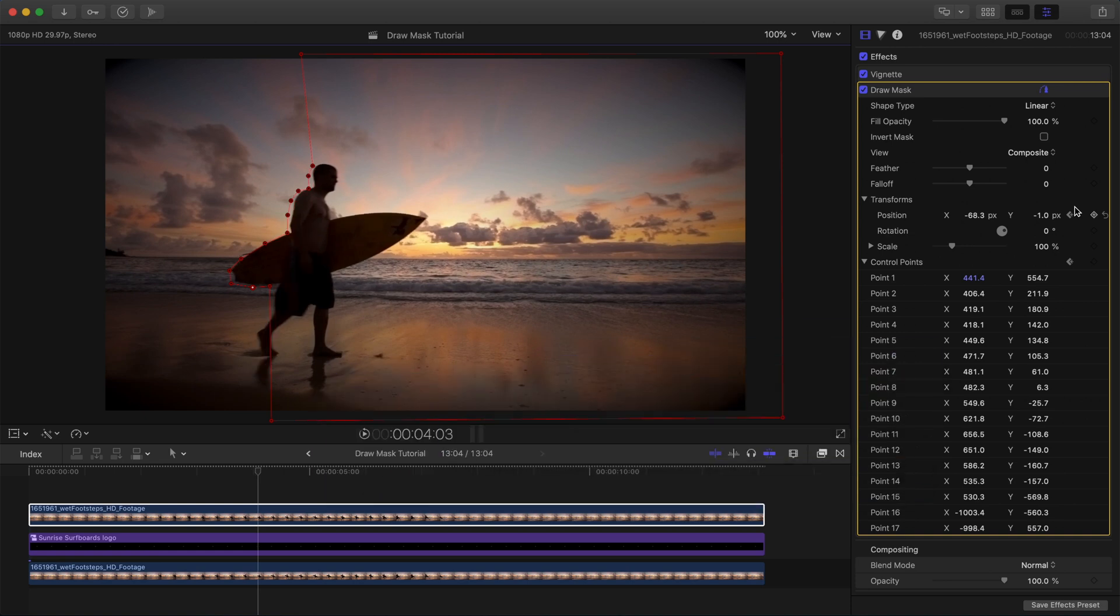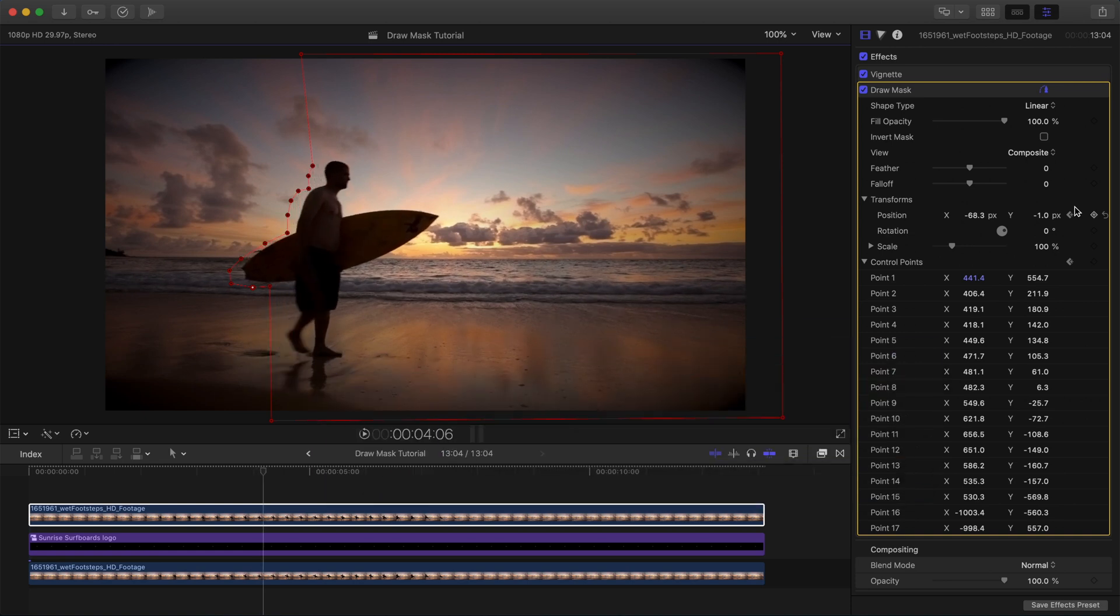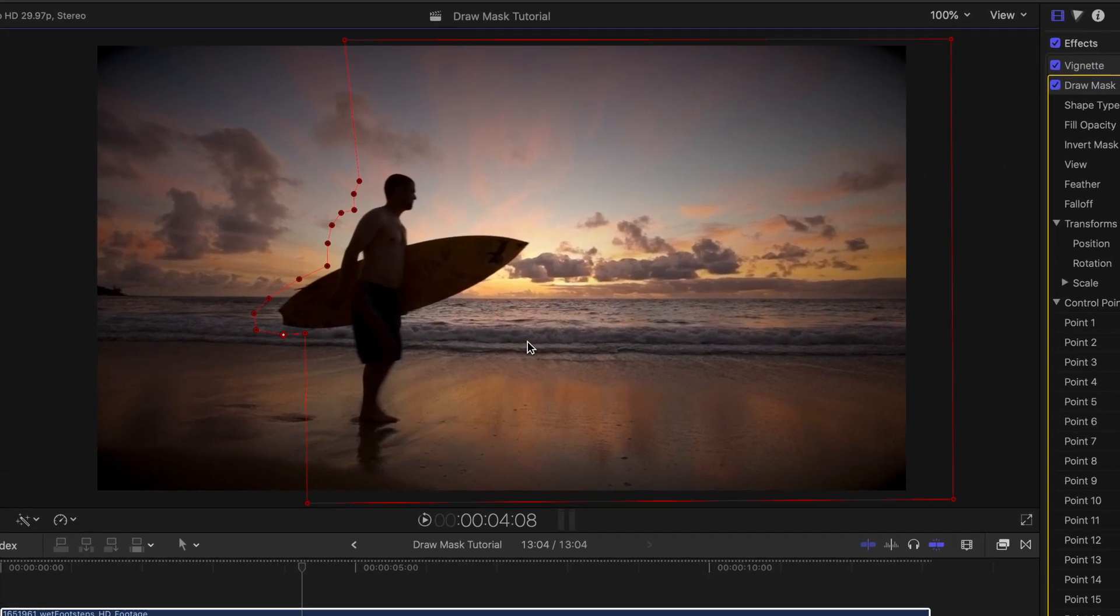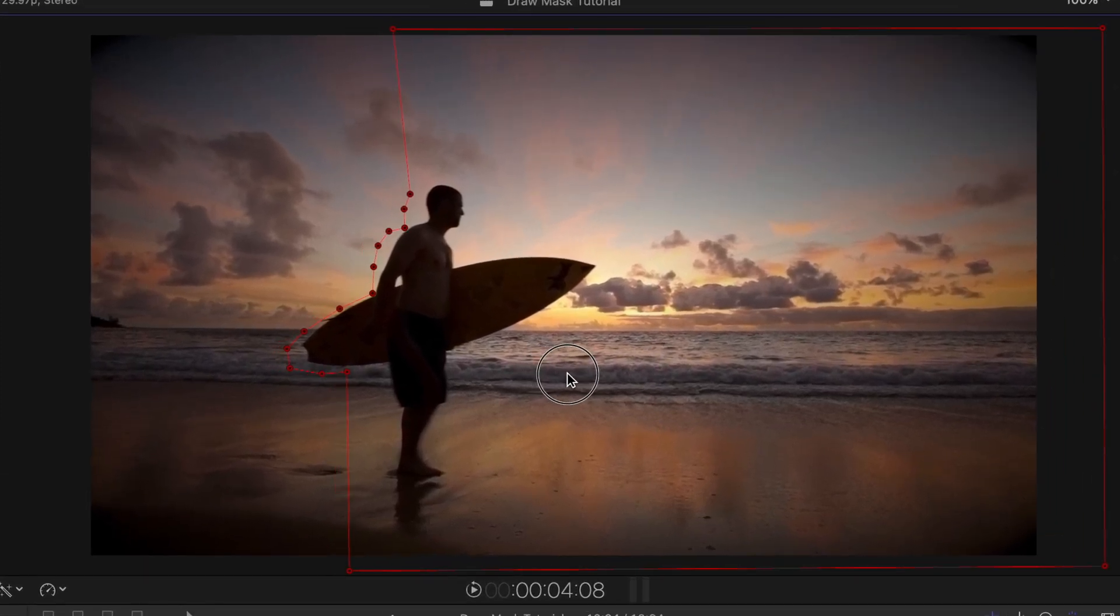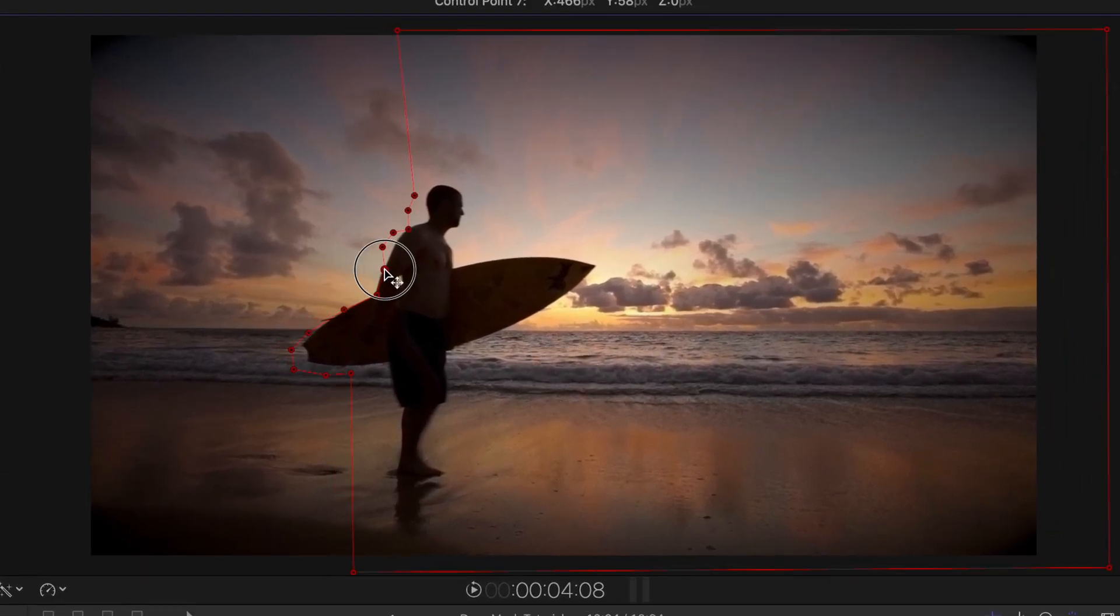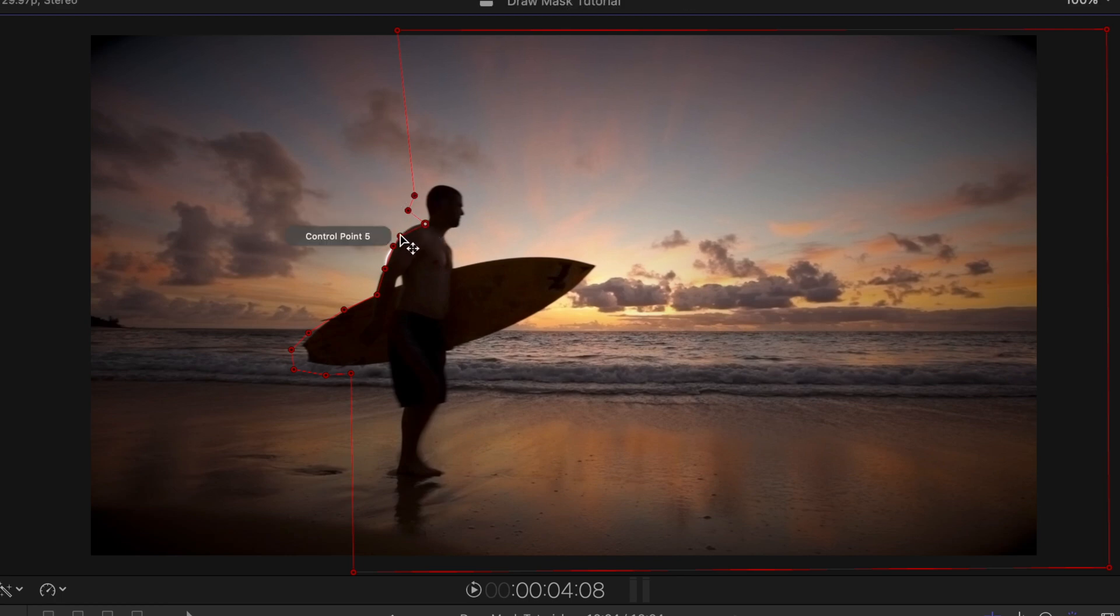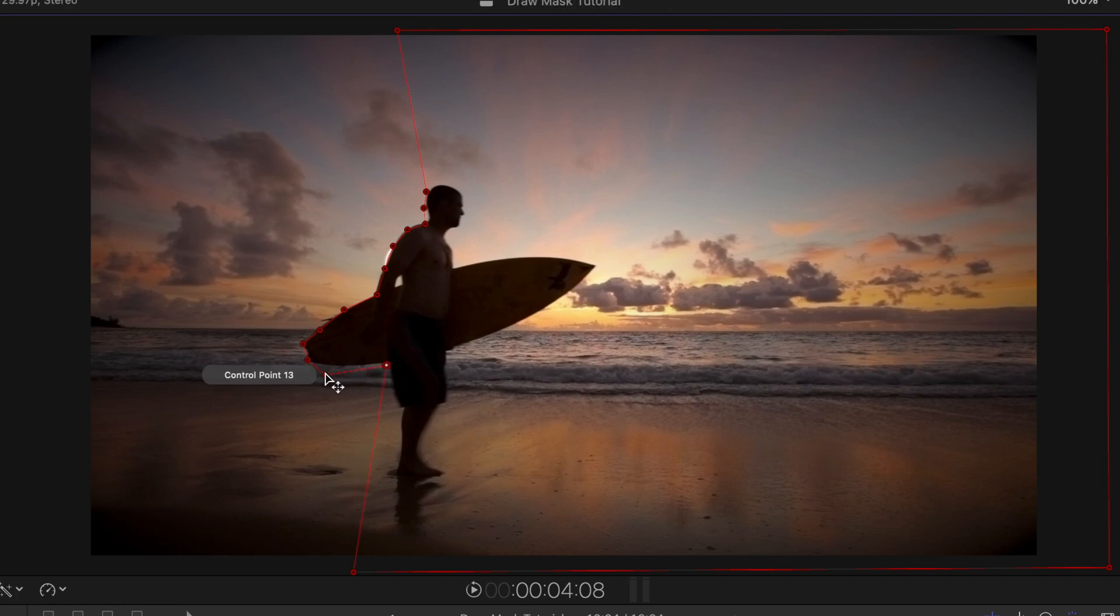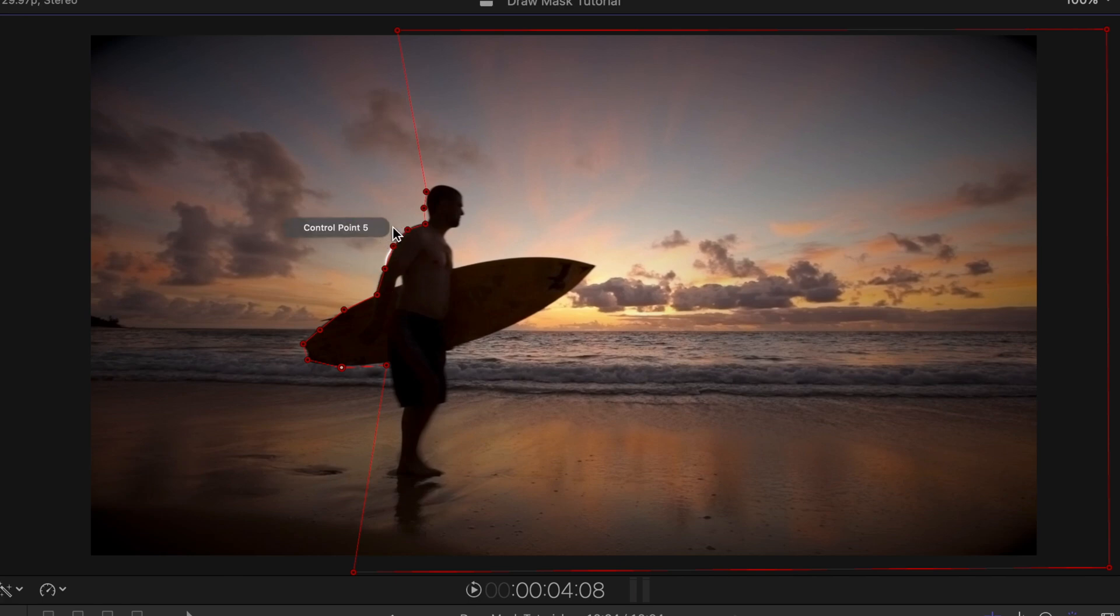I'm going to advance the playhead forward again another six frames, and adjust the mask position and tweak the control points again. And you can see we're just starting to see a little bit of our logo reveal right here, that part of a little bit of the S coming out.